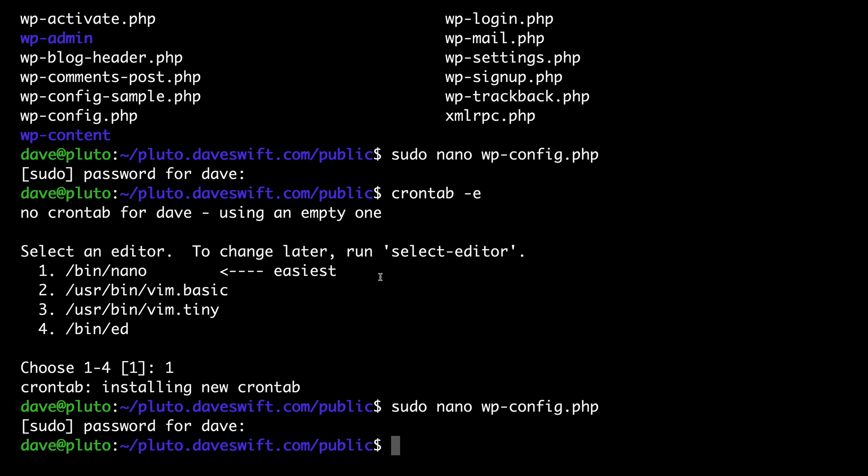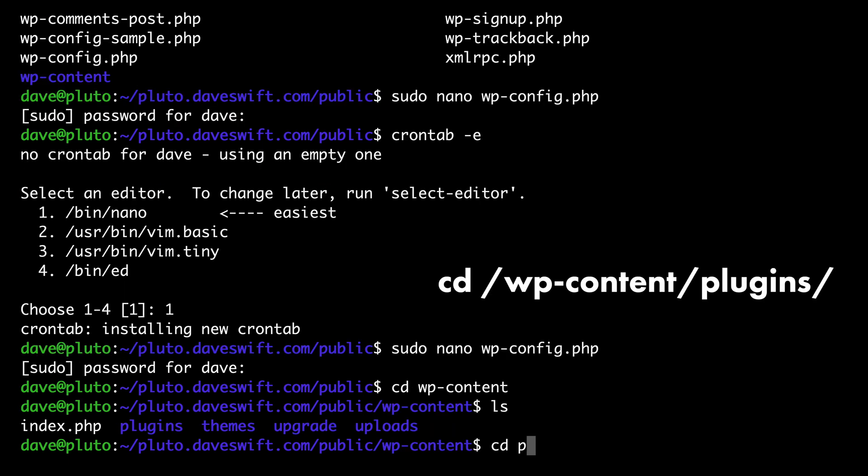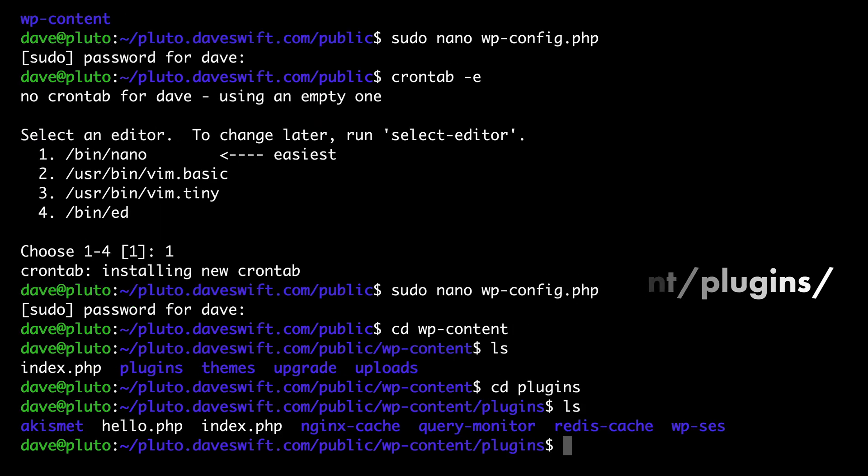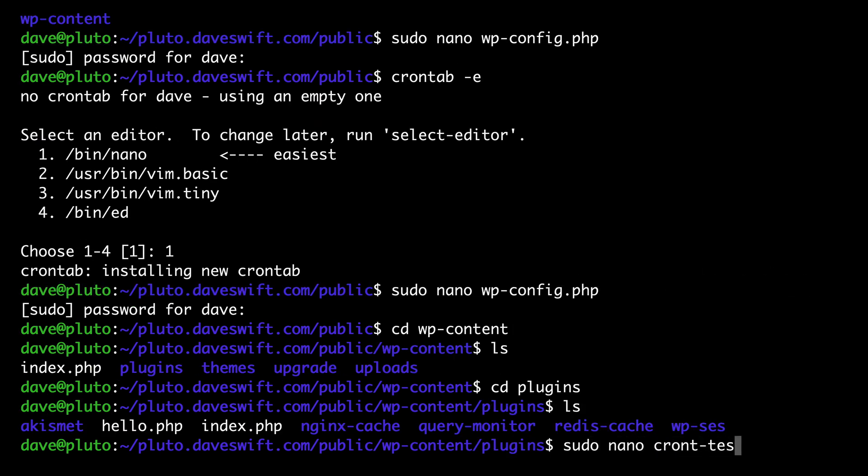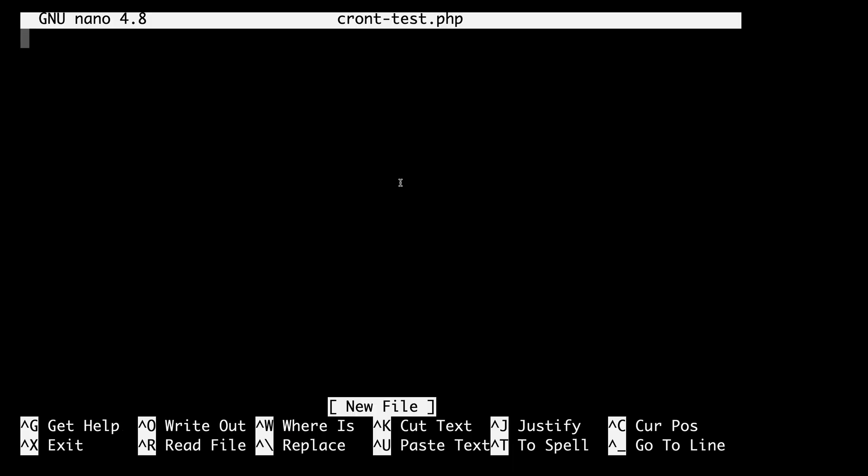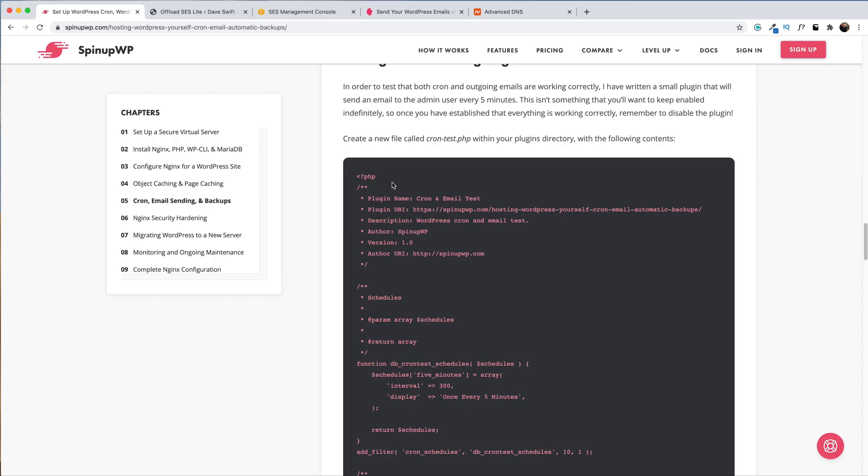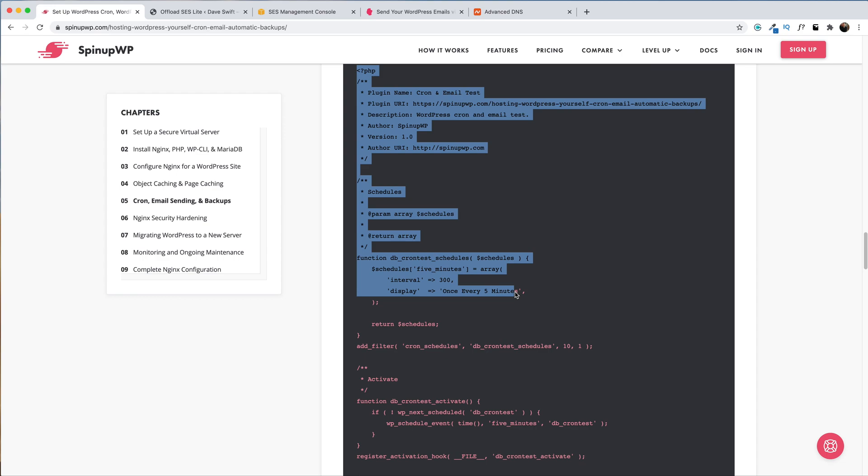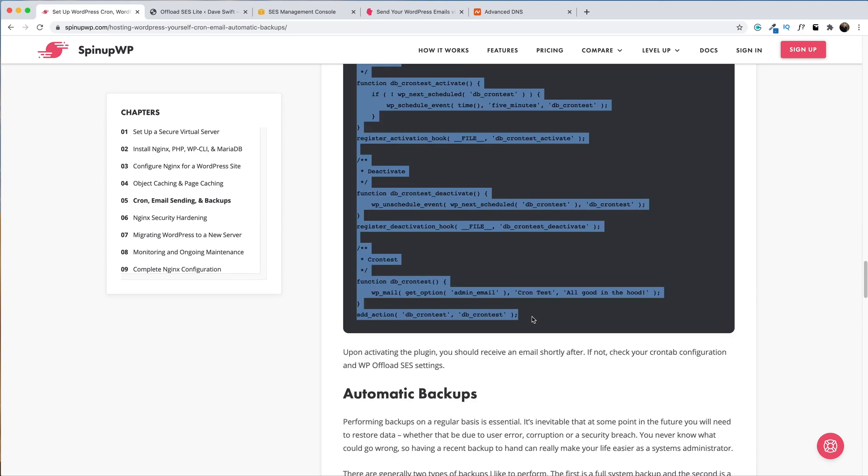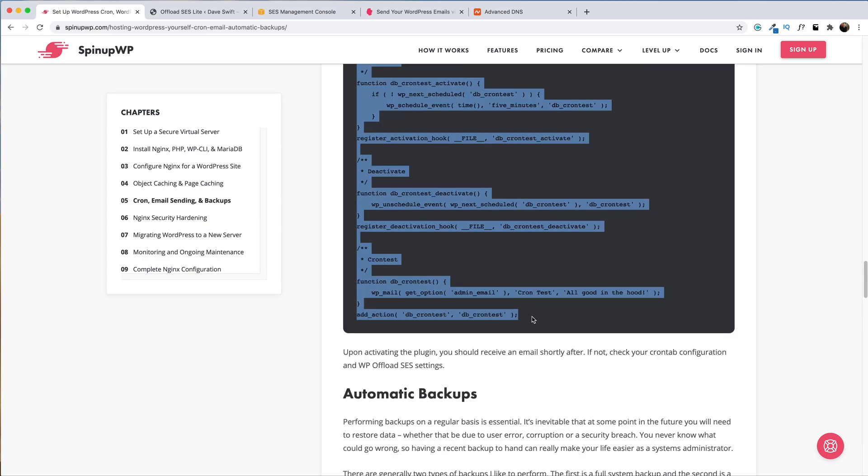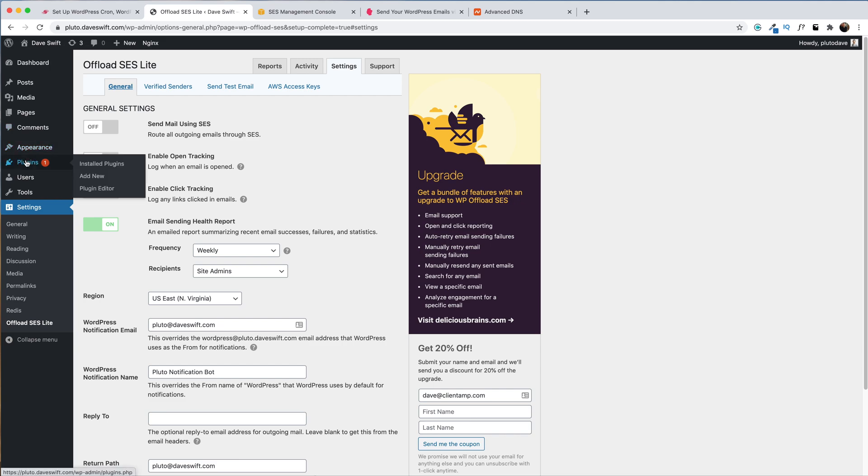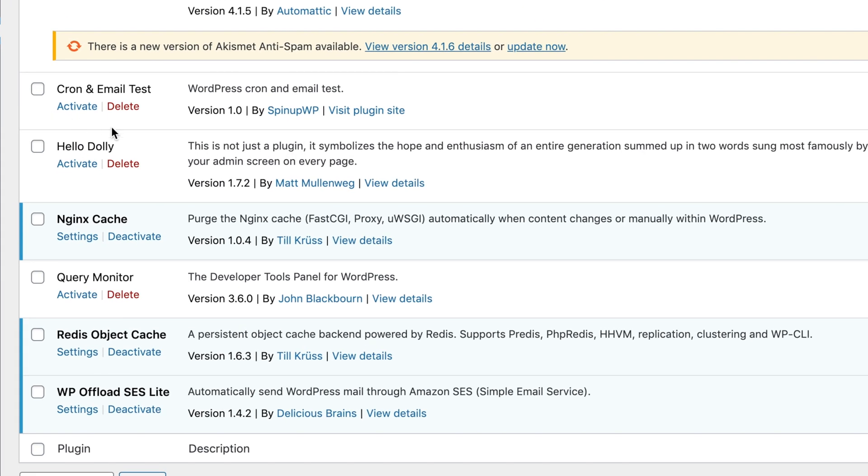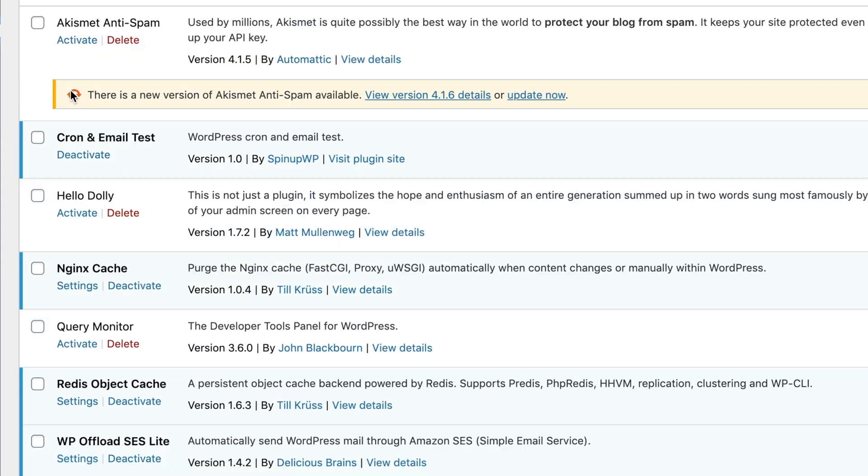Back over in the command line, create a new file called cron-test.php within the plugins directory of your WordPress website. Let's navigate to the plugins directory. Now let's create the new file sudo nano cron-test.php. Next, let's head over to the written version of this guide. And here is the cron test plugin that we are going to be creating. We'll copy this and paste it into our nano editor, save and exit back over in WordPress. We'll go to plugins. And here is our plugin cron and email test. I'll activate it.